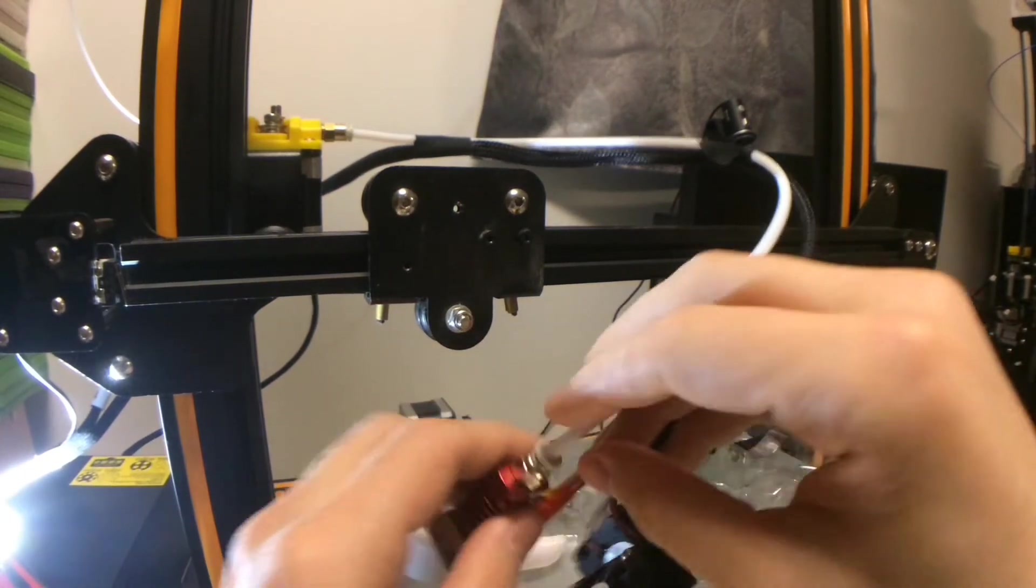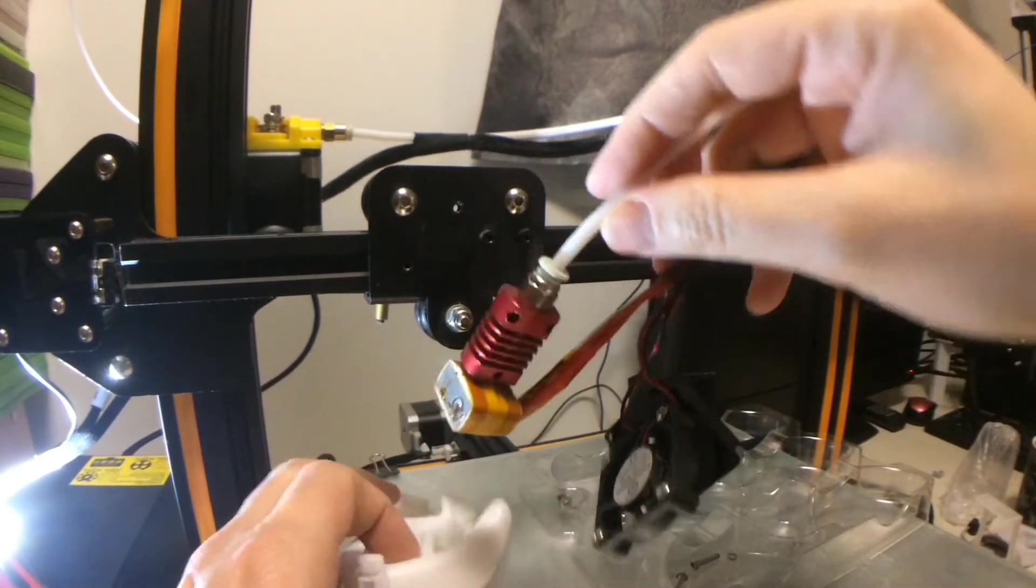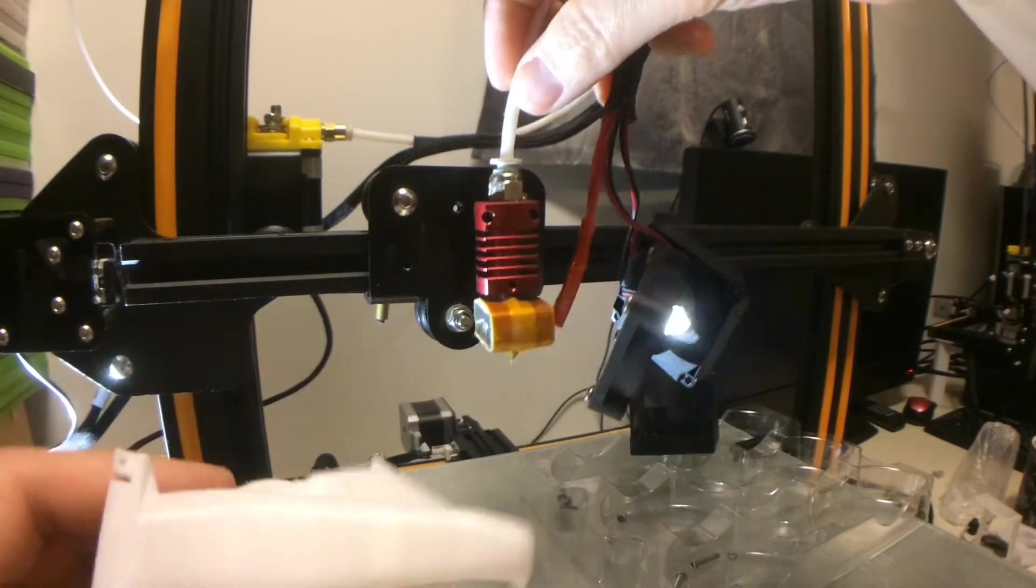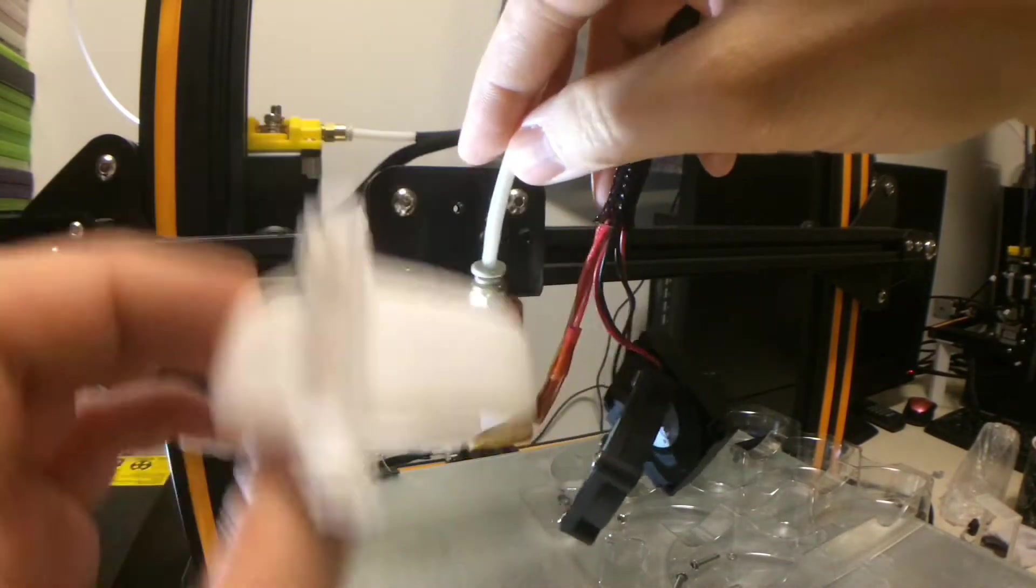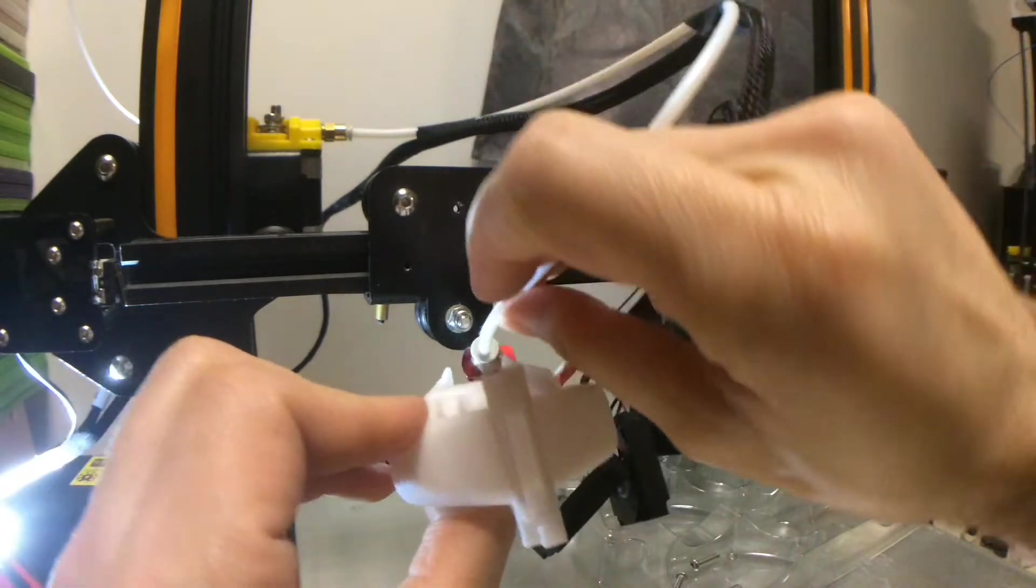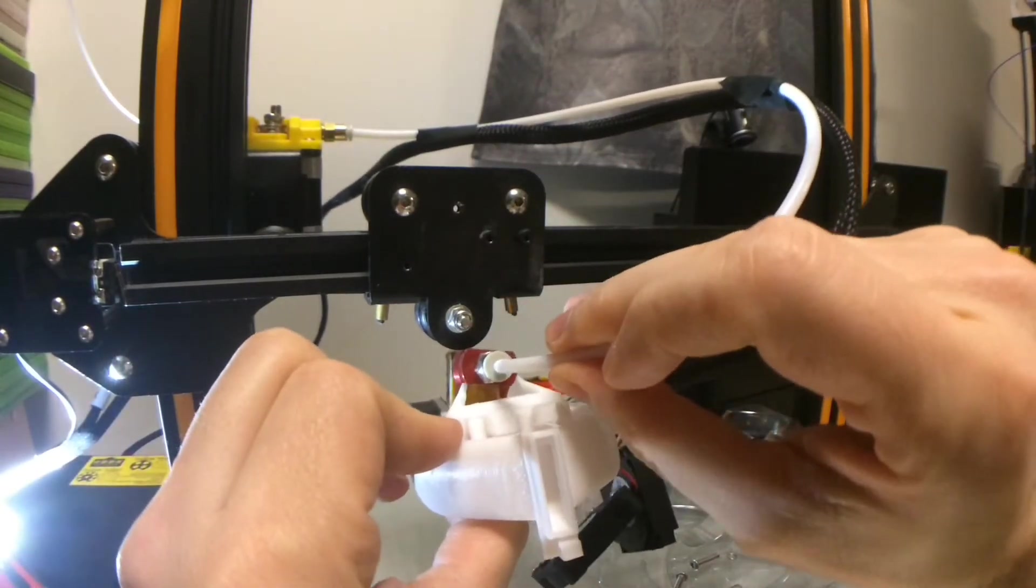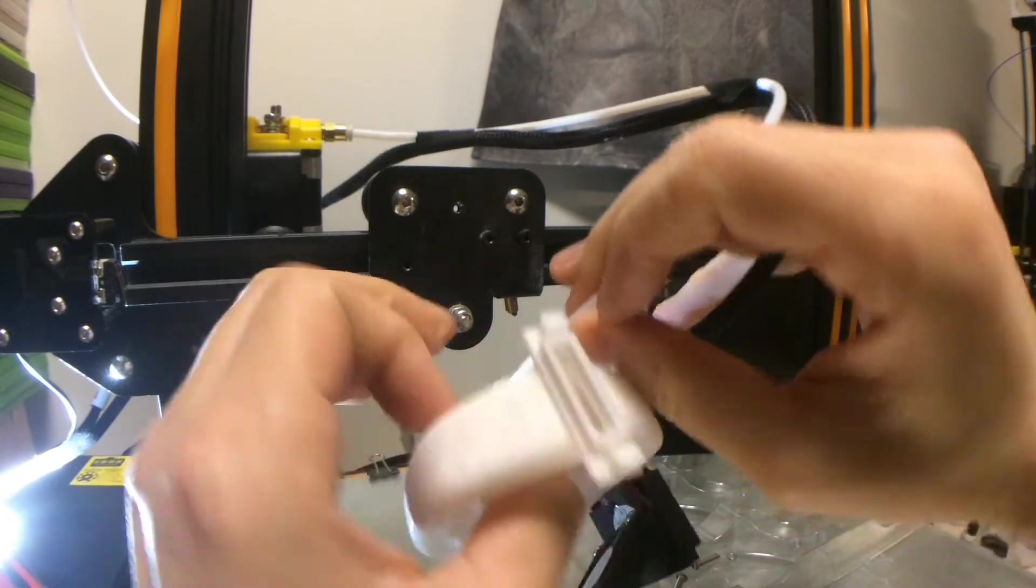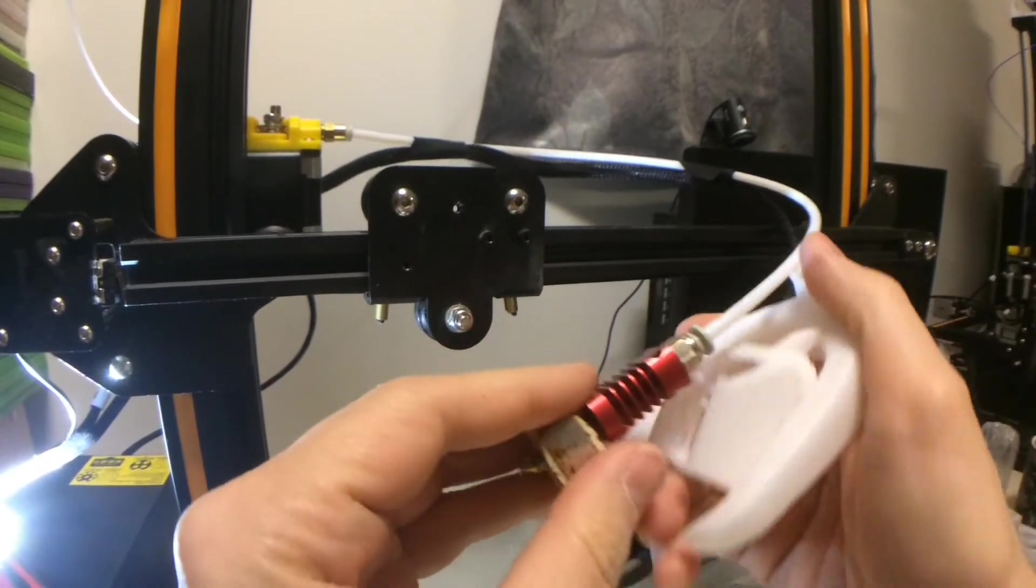So what has to happen now is, this goes like this. So what you're going to do is, you're going to take this part over there and you're going to try and slide it through. It does take a little force, but let's see if we can do it.